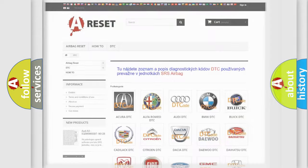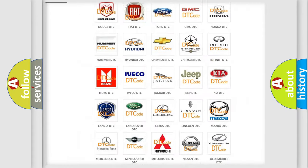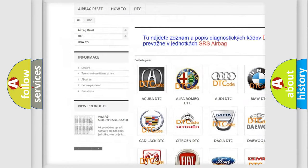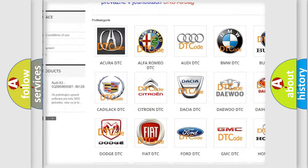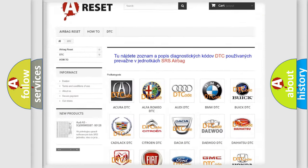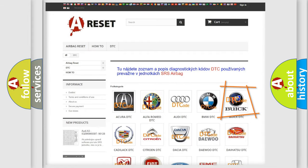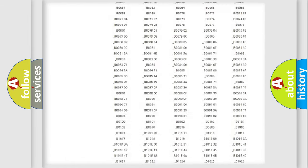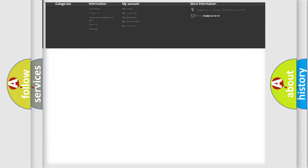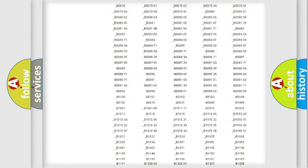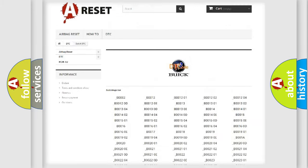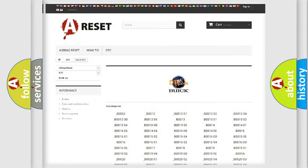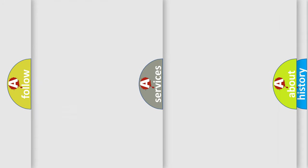Our website airbagreset.sk produces useful videos for you. You do not have to go through the OBD2 protocol anymore to know how to troubleshoot any car breakdown. You will find all the diagnostic codes that can be diagnosed in Buick vehicles, and also many other useful things.